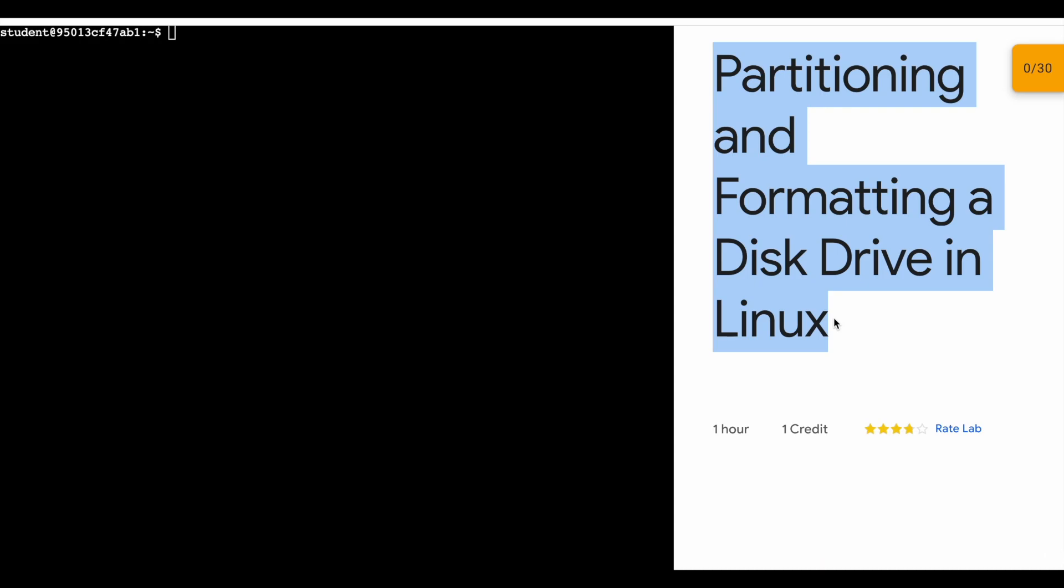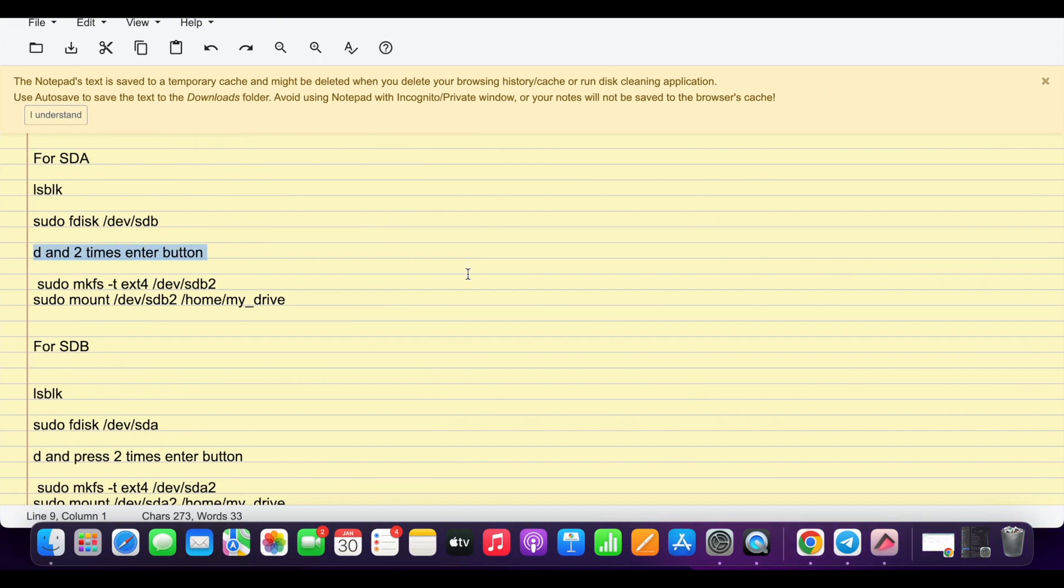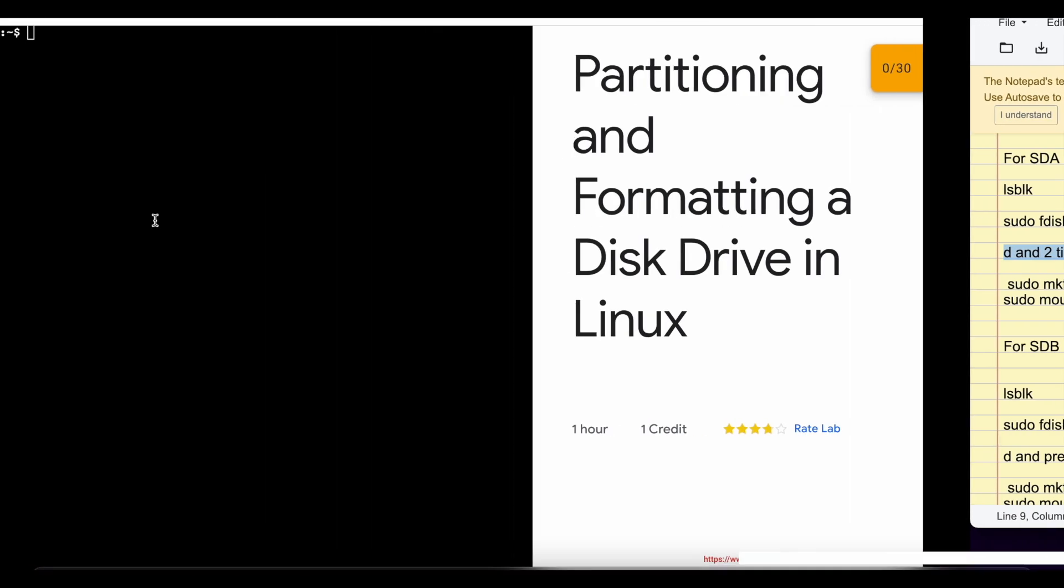I will try to make it more simple and make sure you won't face issues on this lab. First of all, just start your lab and this is the document which we are going to use. The link is in the description box. Open that document in a normal window, not in incognito window. Please make sure of that.